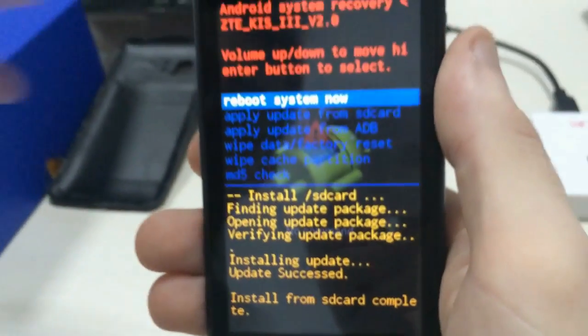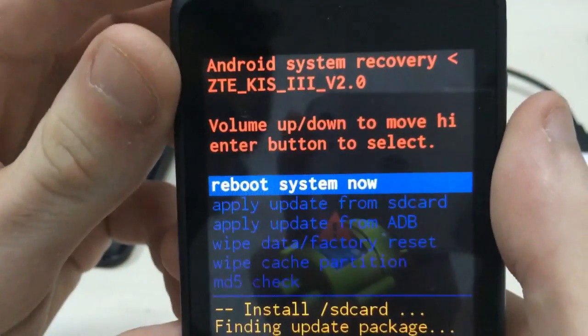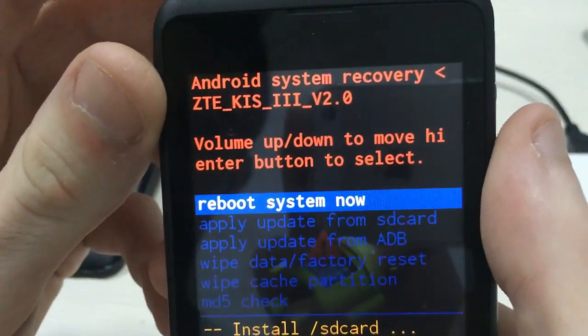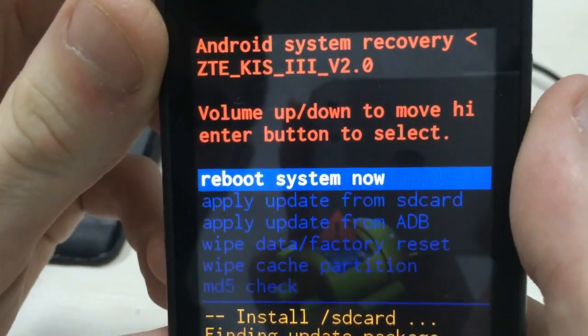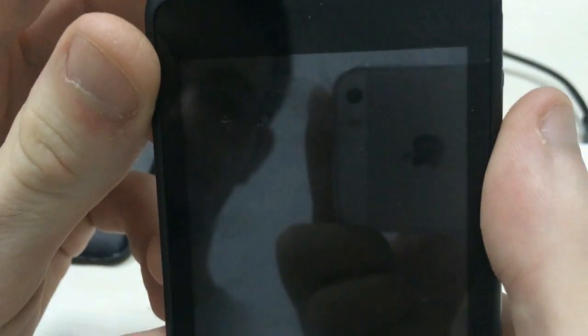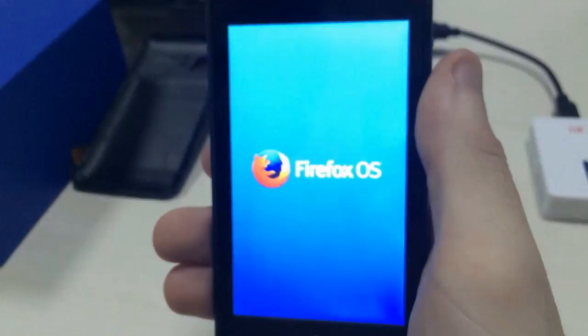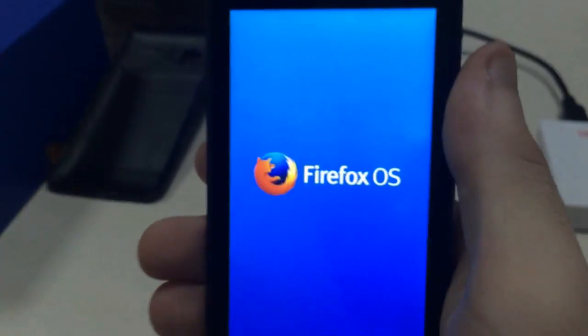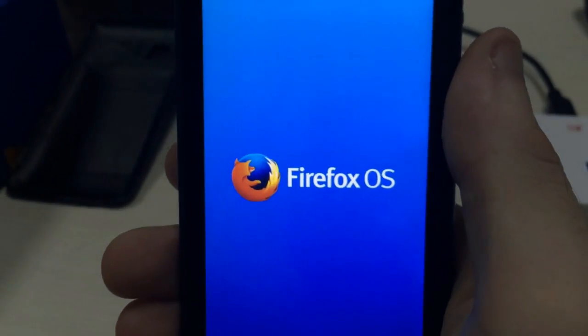Okay, now the update is finished. You can reboot the system. And now you have the Firefox OS again.